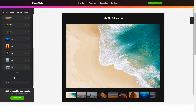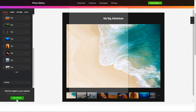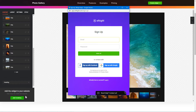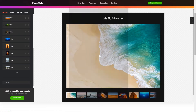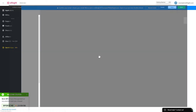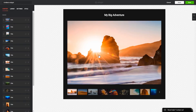Click Join to Install to add the widget to your website. Log in or sign up to Elfsight Apps. This is free, no credit card required. After you sign up, you'll see the widget that you have just created.